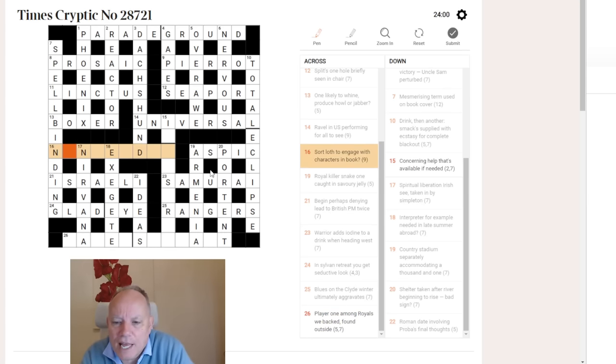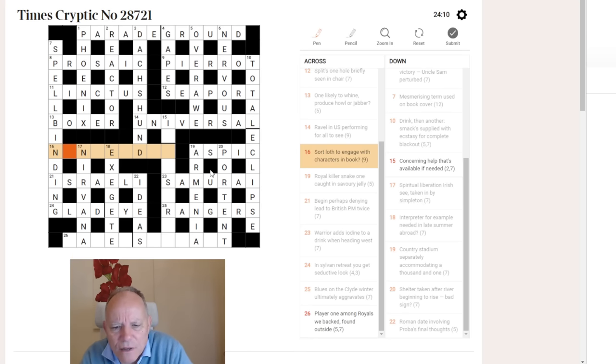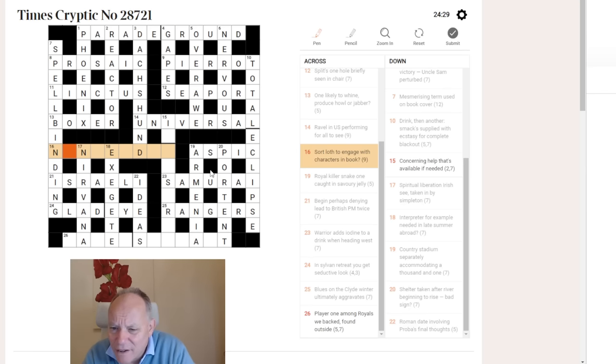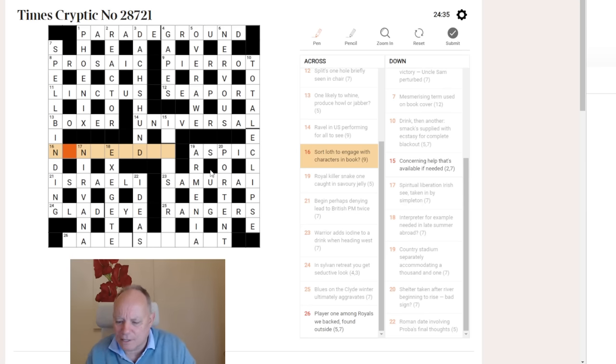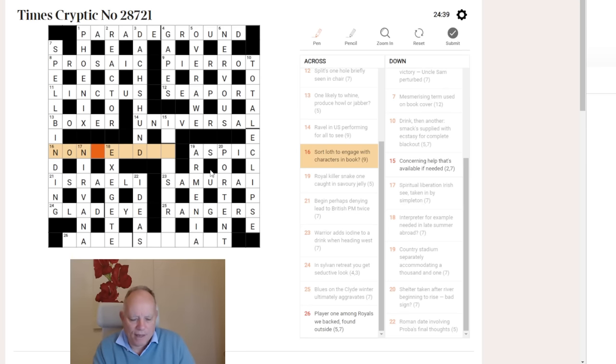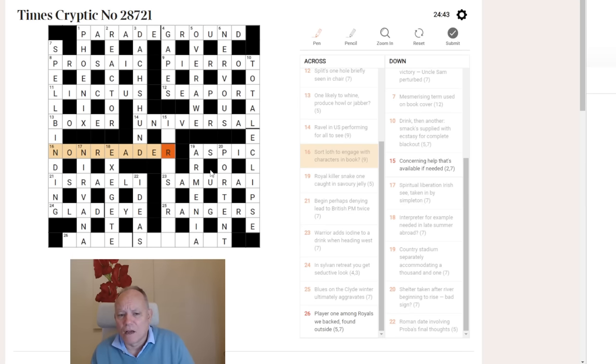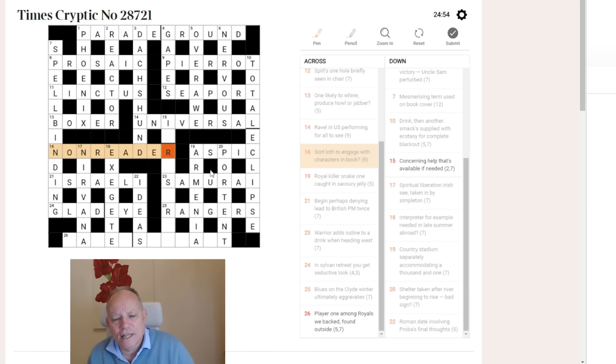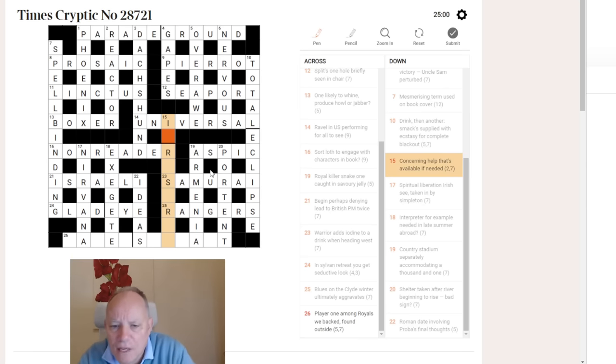Sort loathe to engage with characters in book. Is it a non-something? I'm beginning to wonder if I've got something wrong that's leading to this. Sort loathe to engage with characters in book. A non-reader. It's just a cryptic definition. Someone who doesn't want to look at the characters i.e. the written down characters in a book rather than the people. I mean that's very hard. I didn't expect a cryptic definition from that clue. I didn't know non-reader was one word with no hyphen. I didn't know it was a word at all let alone with no hyphen. And that's very difficult but I think that's right.